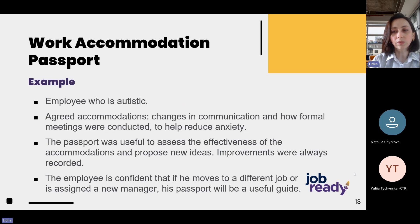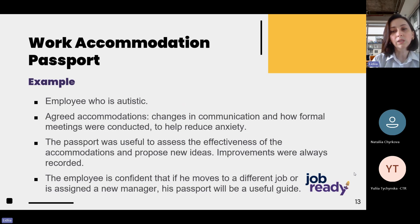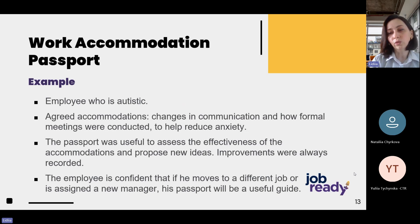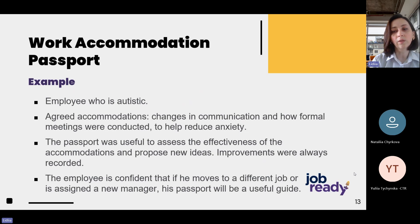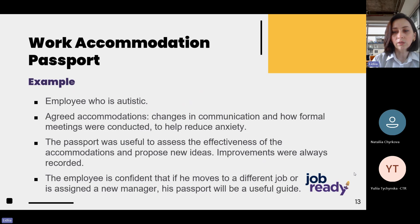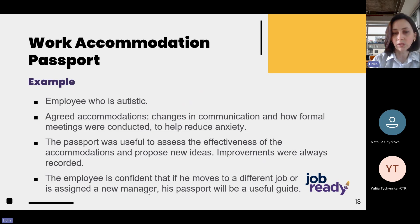He found that his passport ensured that his accommodations stayed in place even when his line manager changed. He is confident that if he moves to a different job or the people around him change, his passport will be a useful guide to the best way to support him.